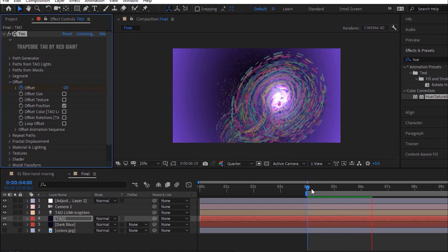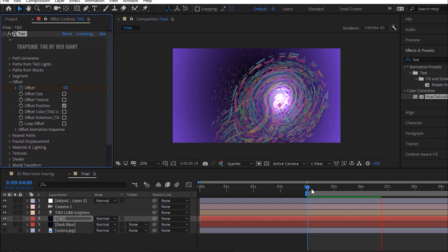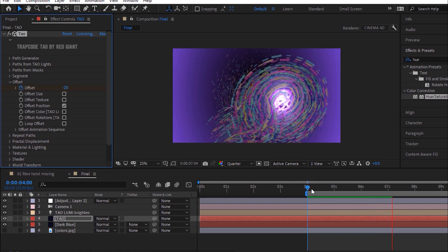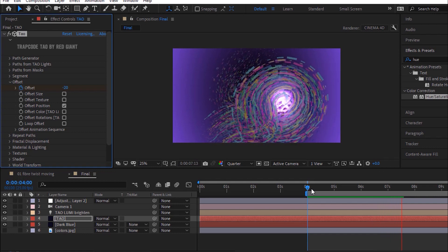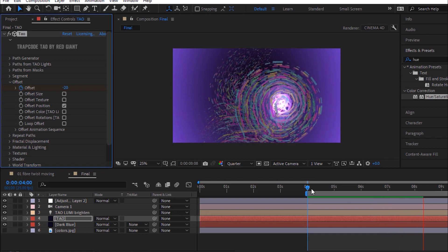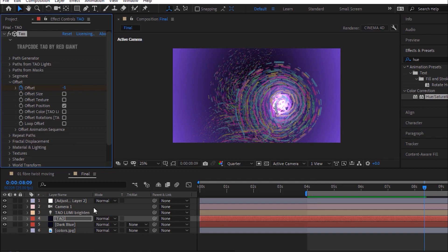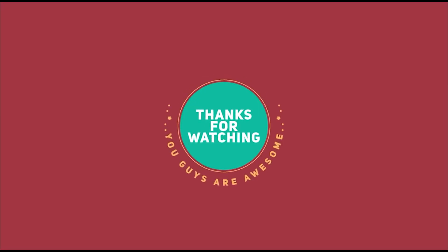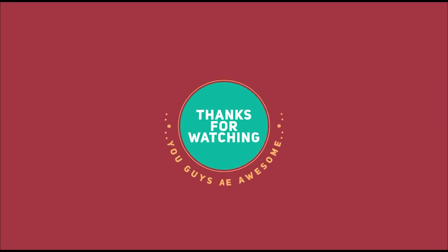That is it folks for today. I hope you like my video. If you like the video, please click the like button. If you are new to this channel, please subscribe to it. Thank you and have a nice day.